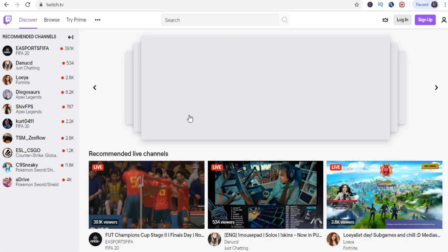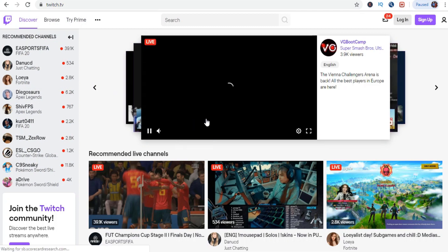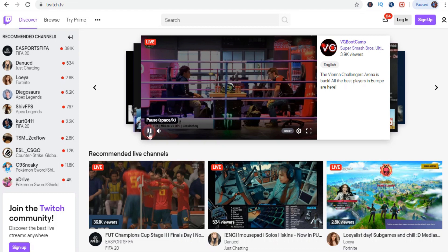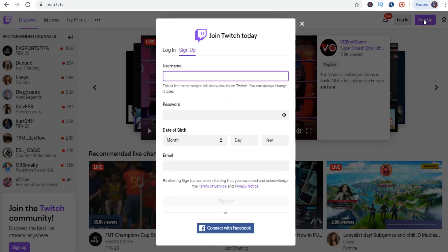We are going to pause the streams that are on the front page. On the upper right corner, there is a button up there — Sign Up. That's where we are going to click on. So click Sign Up, and once you have clicked Sign Up, you've got this window right here.